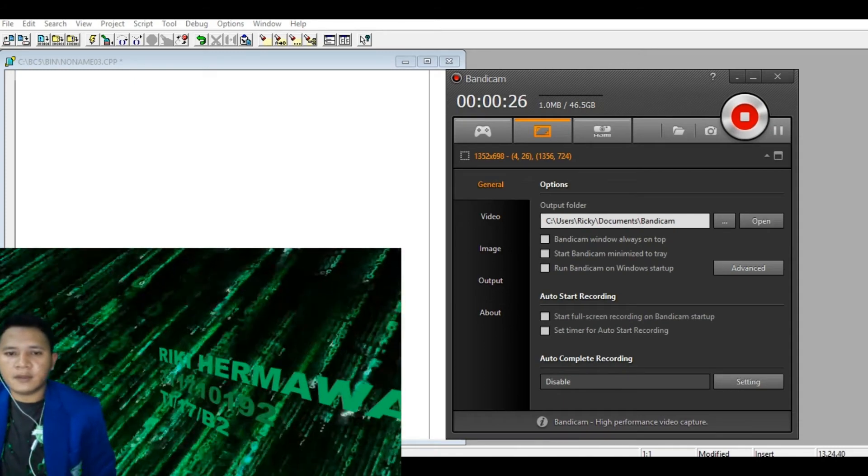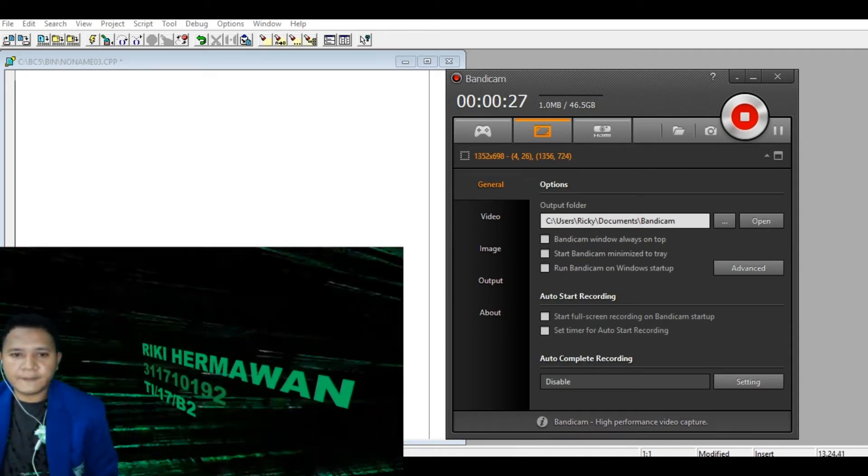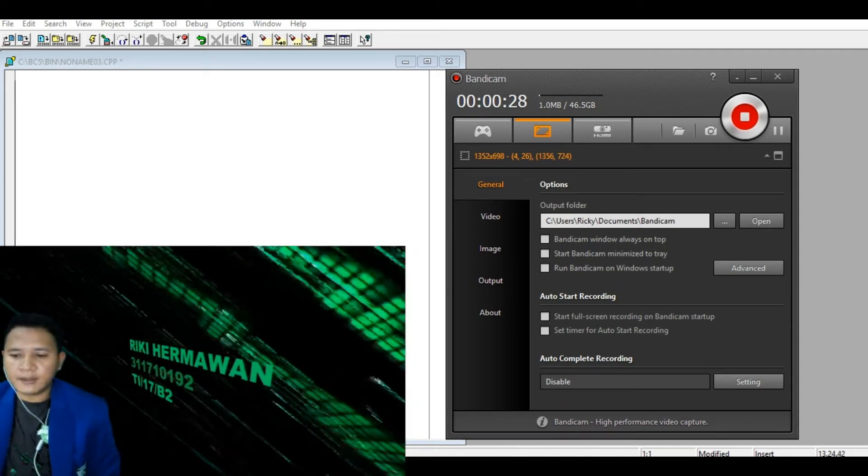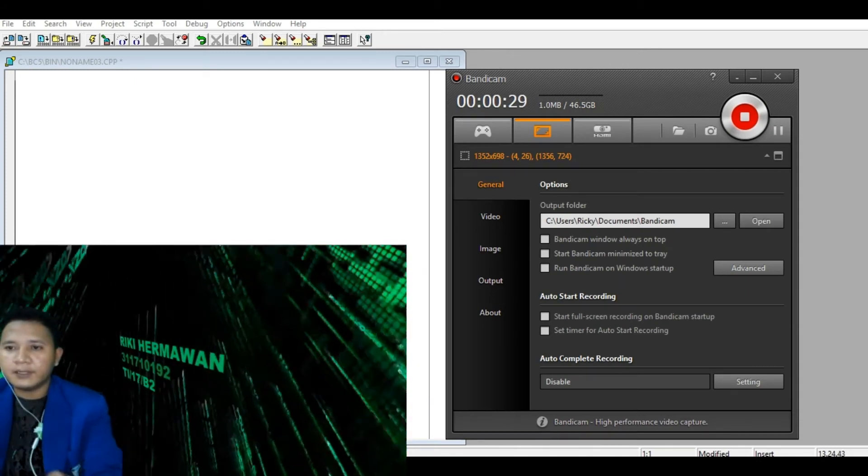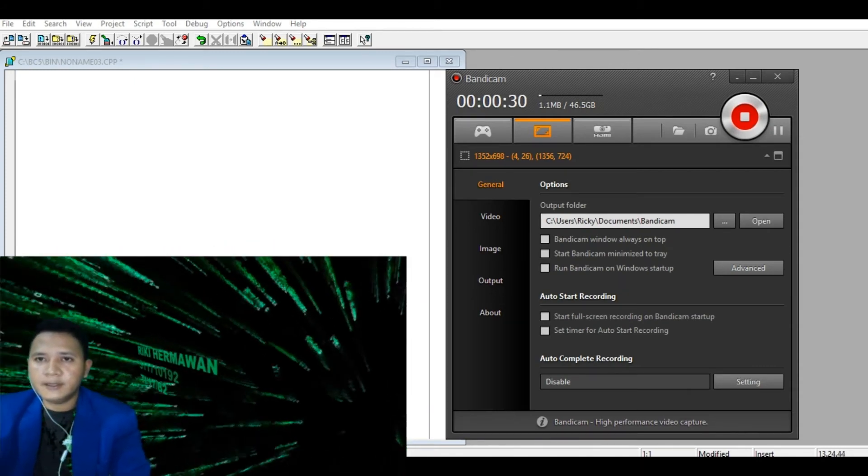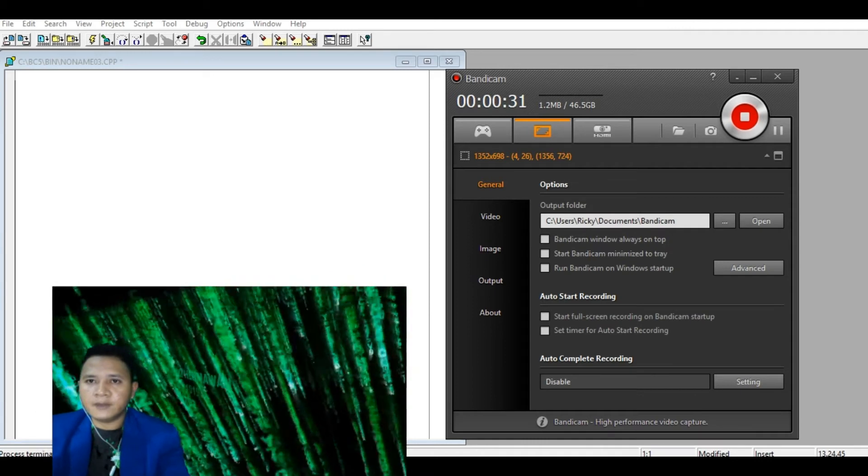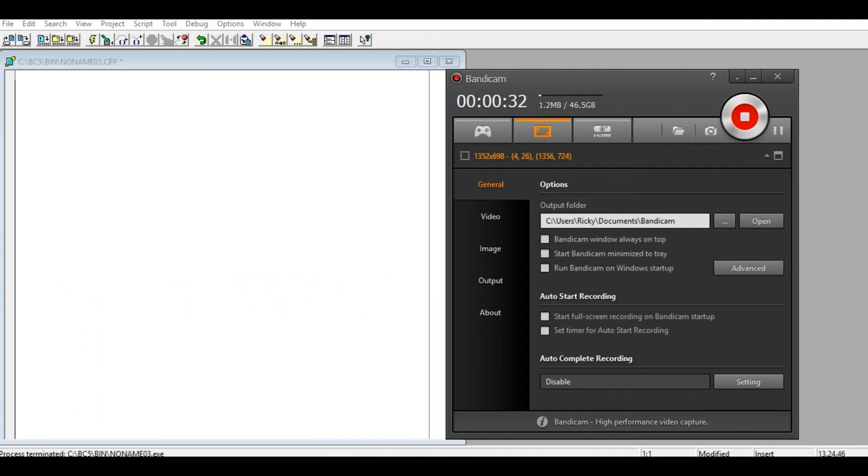Hello semua, perkenalkan saya Ricky dari kelas TI 17 P2.